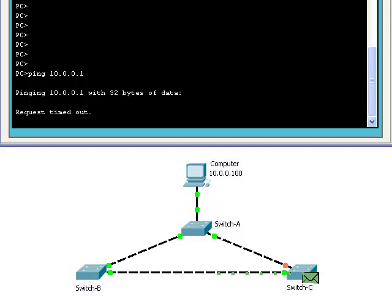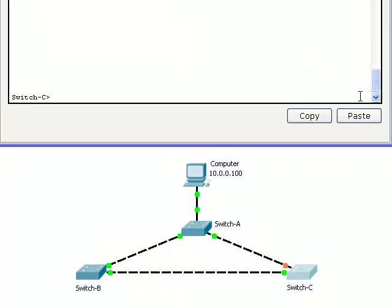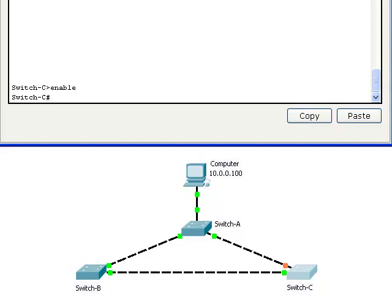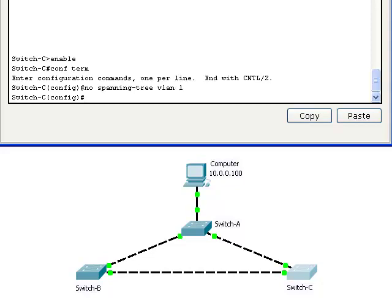Now let's turn Spanning Tree off on all three switches. Let's first start with switch C. Notice when we turn off Spanning Tree on switch C, the other switches detect that there's a switching loop and block one of the ports on switch A.